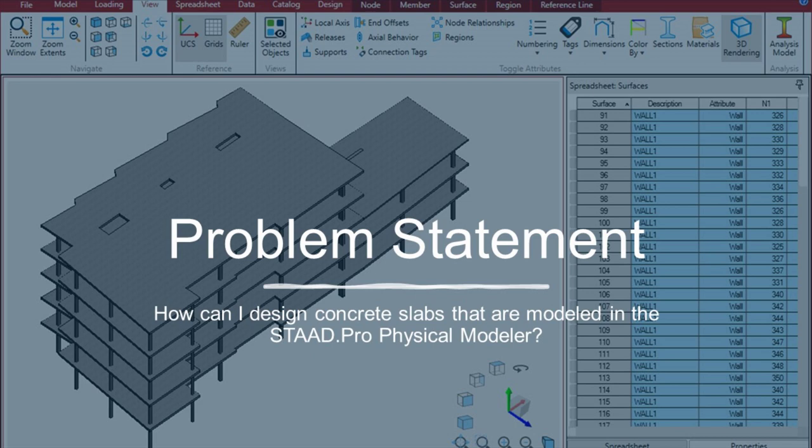One solution is to use RAM Concept to design the concrete slab systems. With iTwin Analytical Synchronizer and a few special modeling techniques in the STAAD Pro Physical Modeler, you can now send concrete surfaces modeled in STAAD Pro to RAM Concept for the design and detailing of the concrete slabs. This is what we're going to be focusing on for today's session.